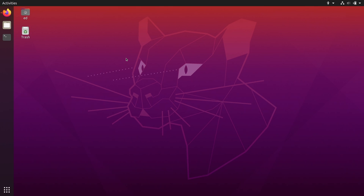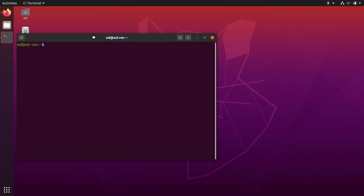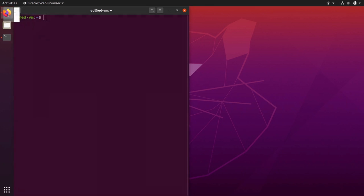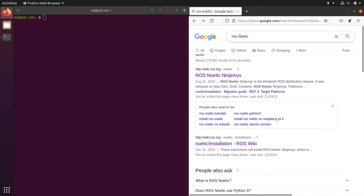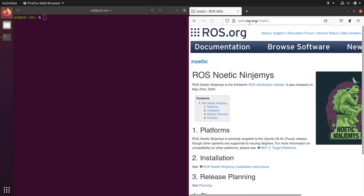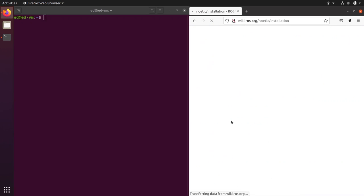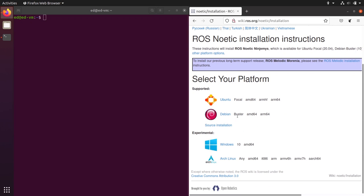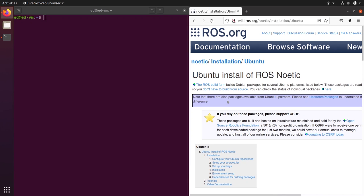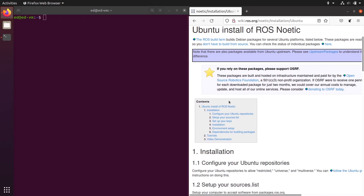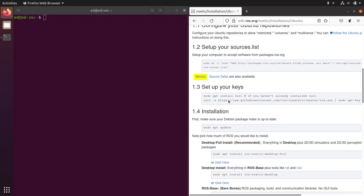Now let's install ROS Noetic on Ubuntu 20.04. Open a terminal and also open Firefox or any web browser and search for ROS Noetic. Go to the first link, which should be wiki.ros.org/noetic, and you'll get to the ROS Noetic page. In the installation part, click and then you will need to select your platform. We are using Ubuntu, so you have the installation instructions for Ubuntu.